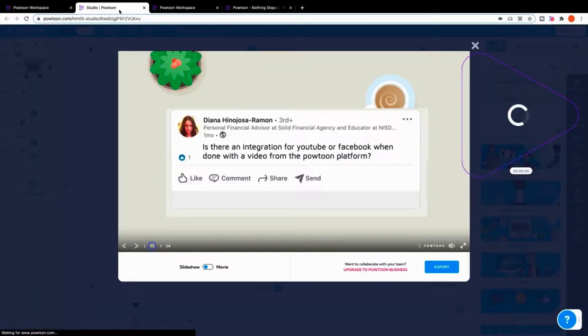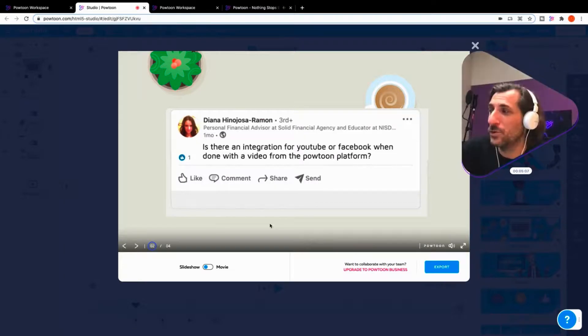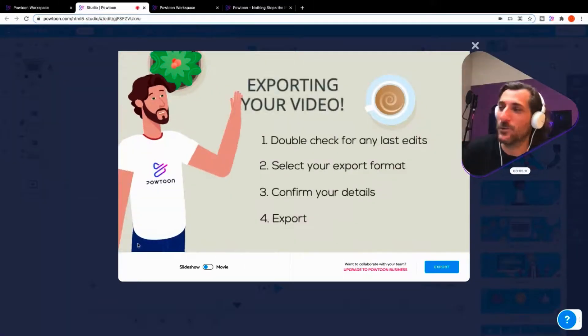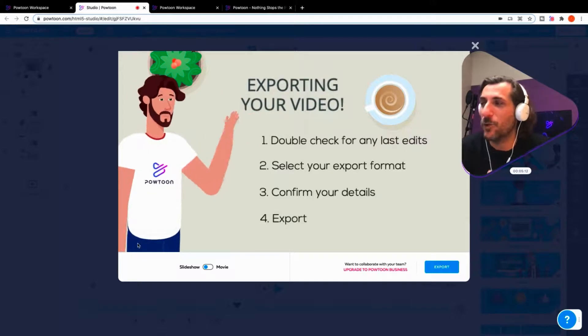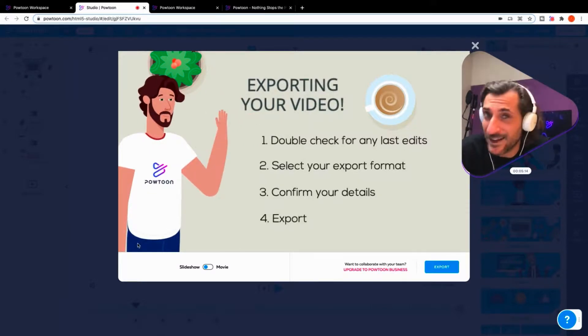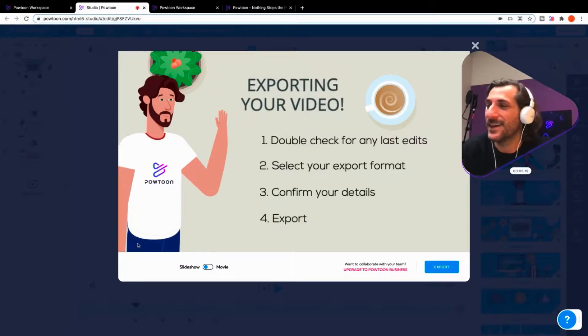Let's review, if that's okay. My top tips here for exporting your video. One, double check any last edits. Make sure you've got it exactly how you like it.